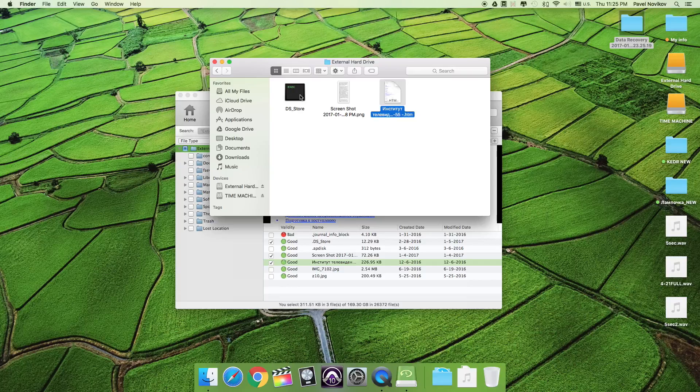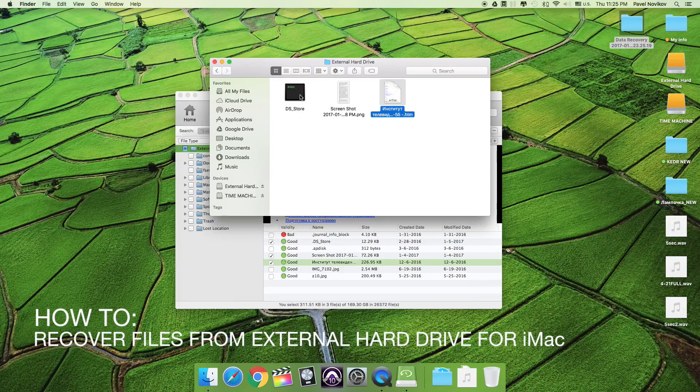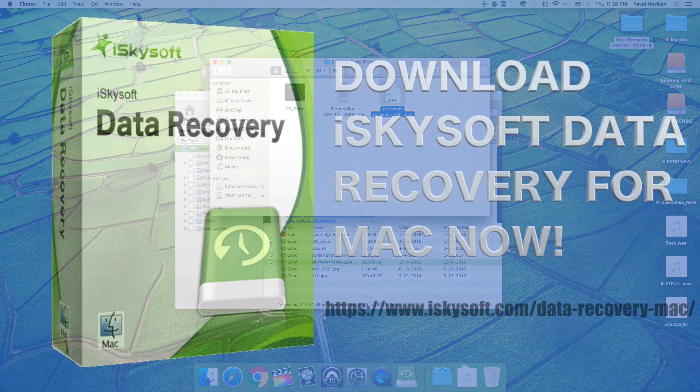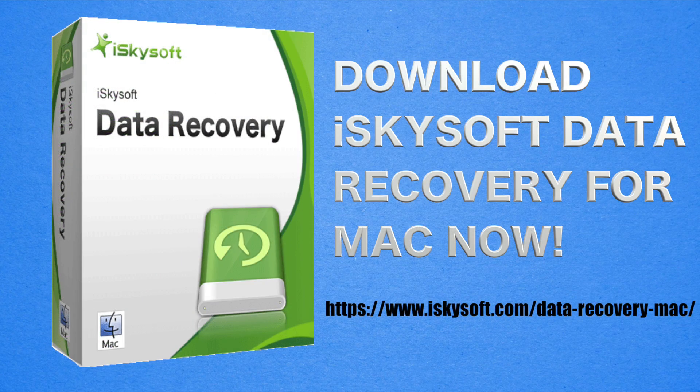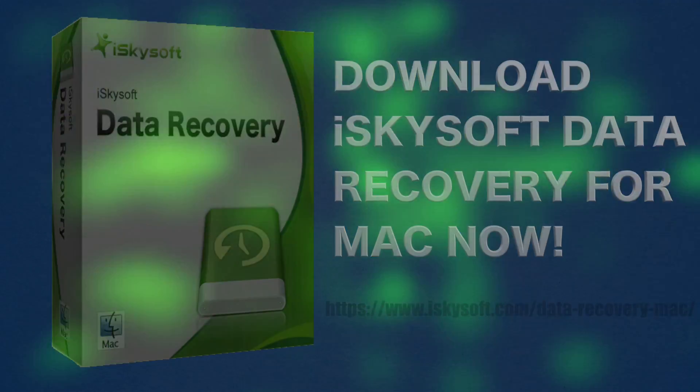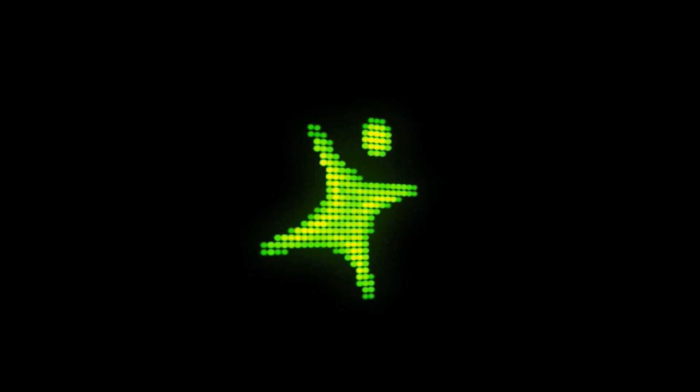Now you know how to recover files from external hard drive for iMac. Don't lose your files. You can see all my files. I'll see you later. Thank you.